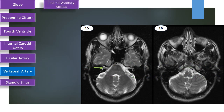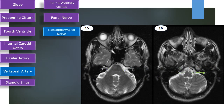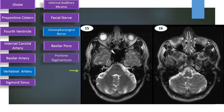Internal auditory meatus, which is a cone-shaped structure, and the facial nerve, which is entering the internal auditory meatus. Glossopharyngeal nerve, basilar pons, pontine tegmentum.